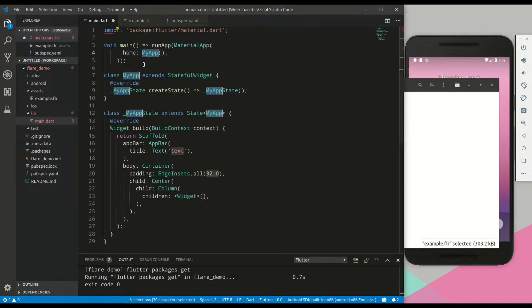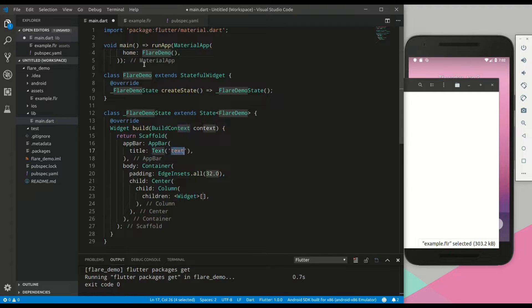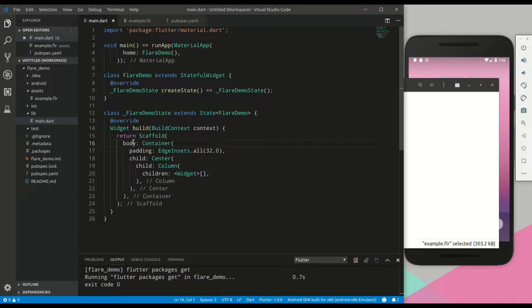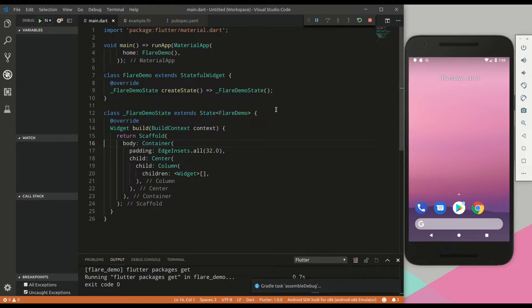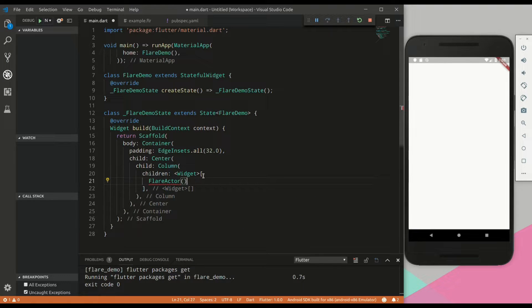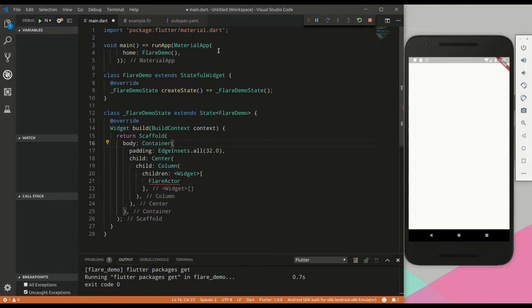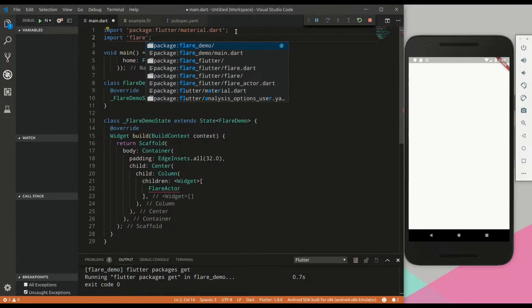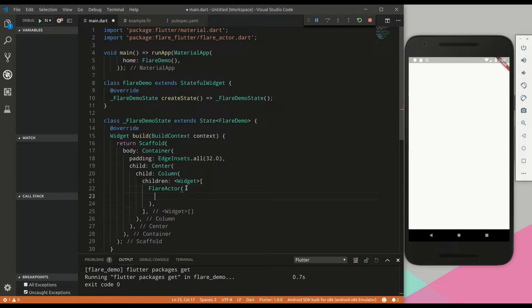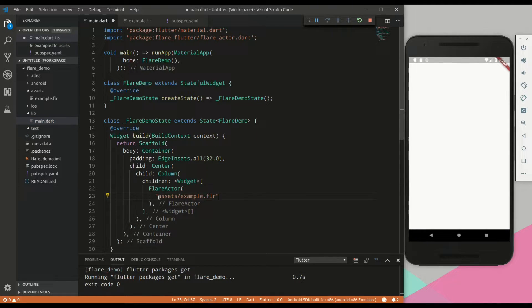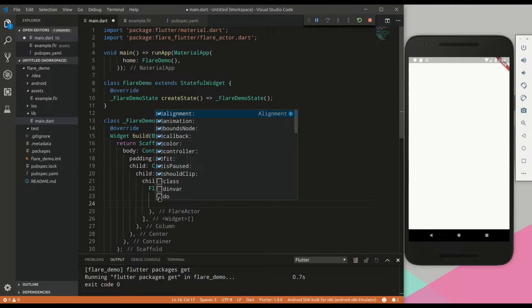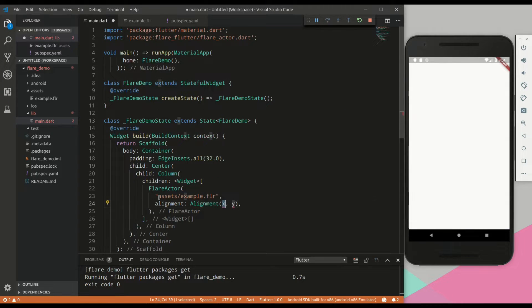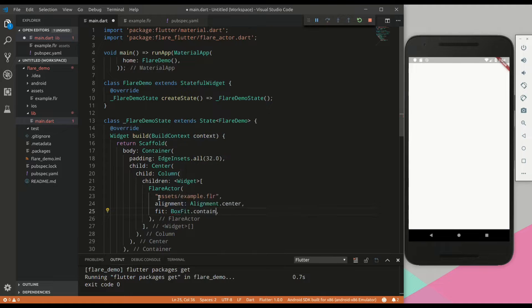Then we will quickly create an example stateless app. Call it Flare demo, remove the app bar, hit run and wait for it to load up. Okay, it is loaded and then within our column, we will add a Flare actor. We will need to import the Flare actor package. Next we will need to reference the asset file. This is a required attribute for the Flare actor widget.